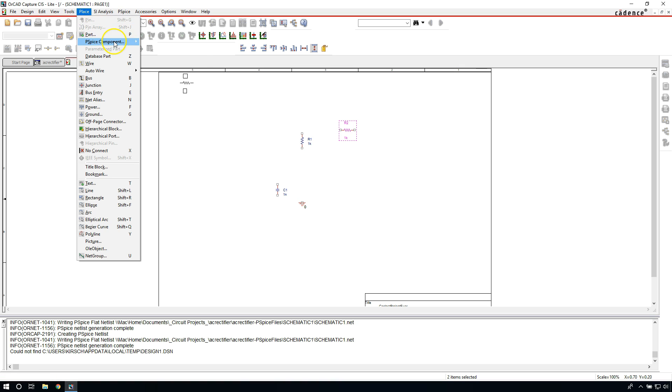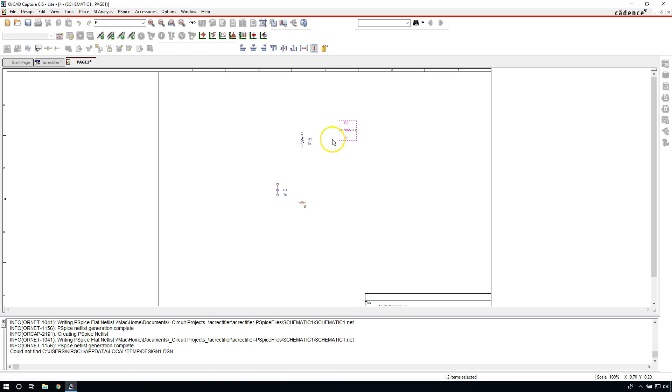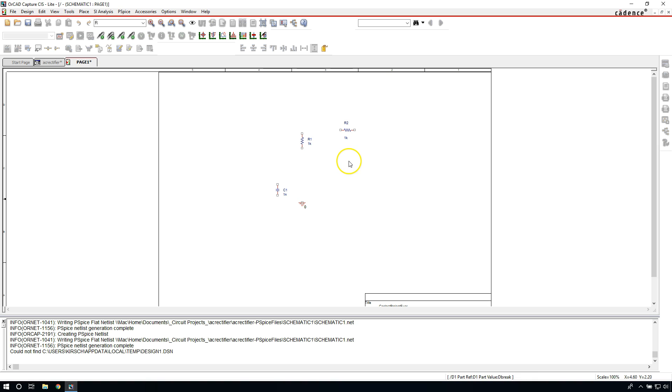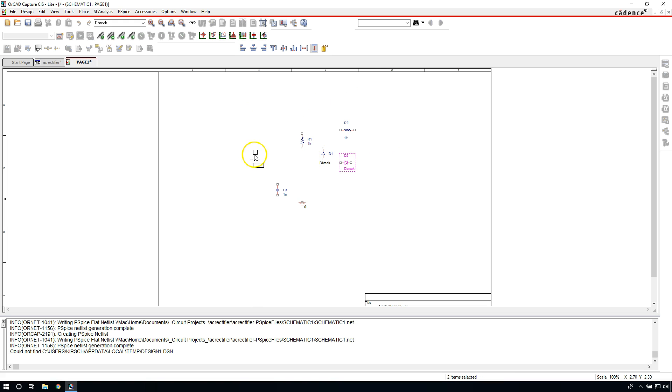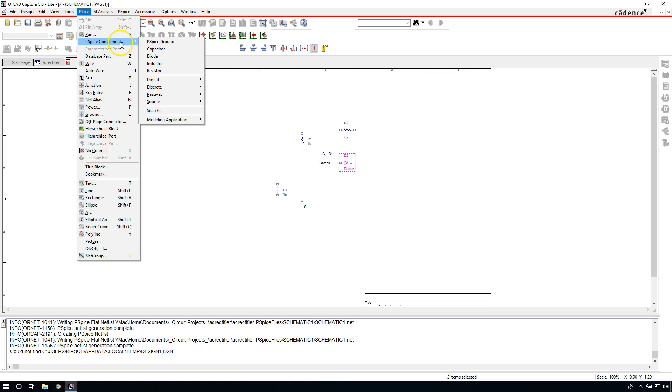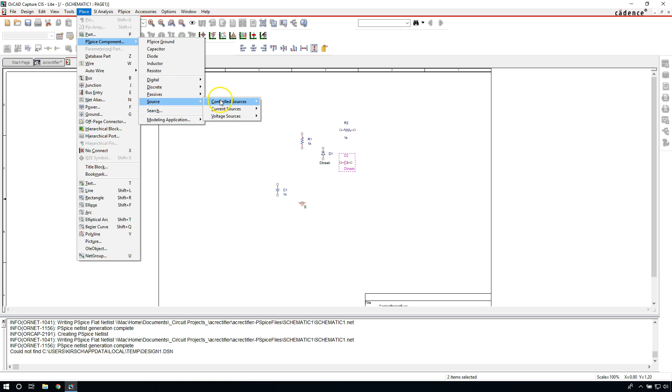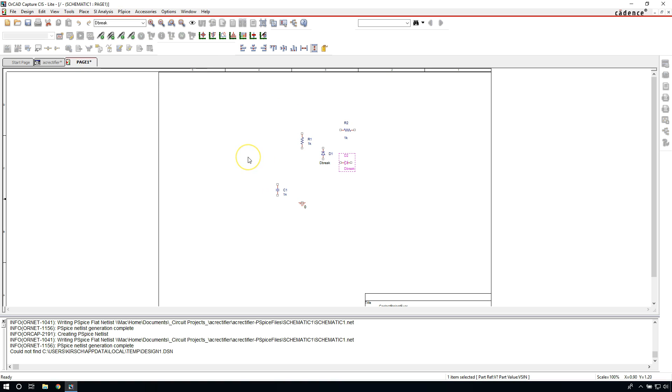Go to PSpice Component, Diode. This is a generic diode and you can just place it wherever you want. This can replace a Schottky diode or regular diode or power diode, whatever you want to do. Let's place the diode here for now, then place the other diode. Let's rotate it pointing in the right direction. Next, let's go place a sinusoidal voltage signal. Go to Source, Voltage Sources, then VSIN. Okay, place the VSIN.